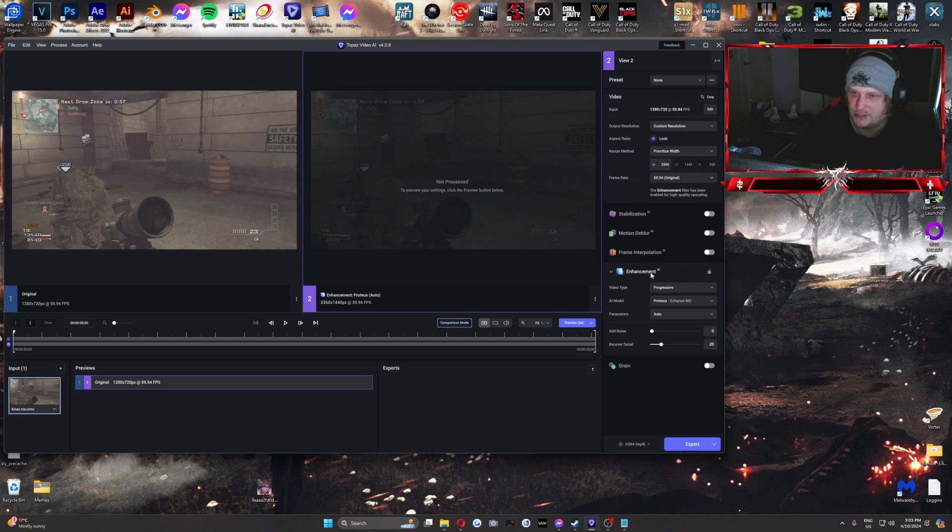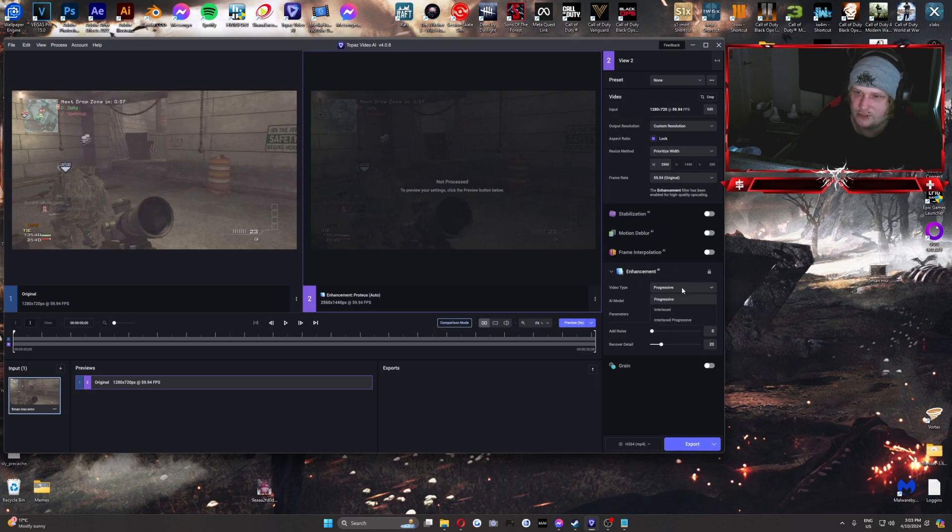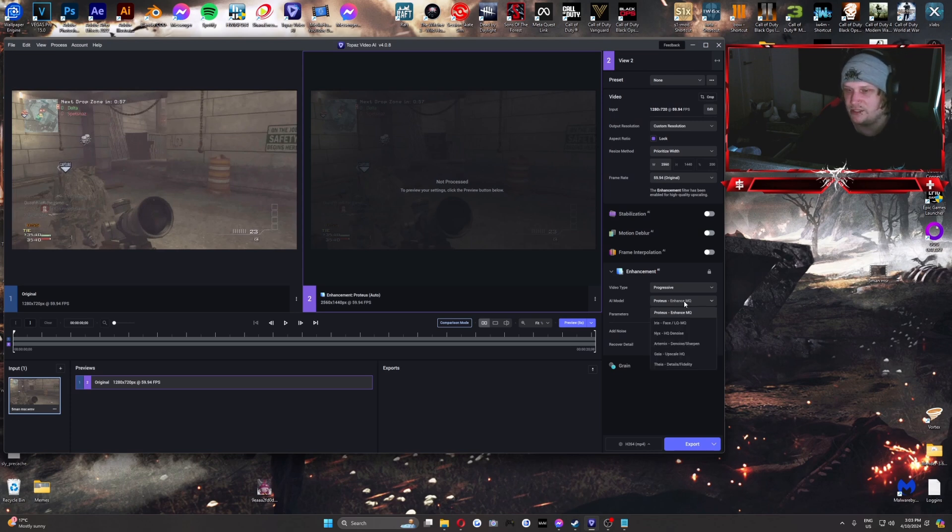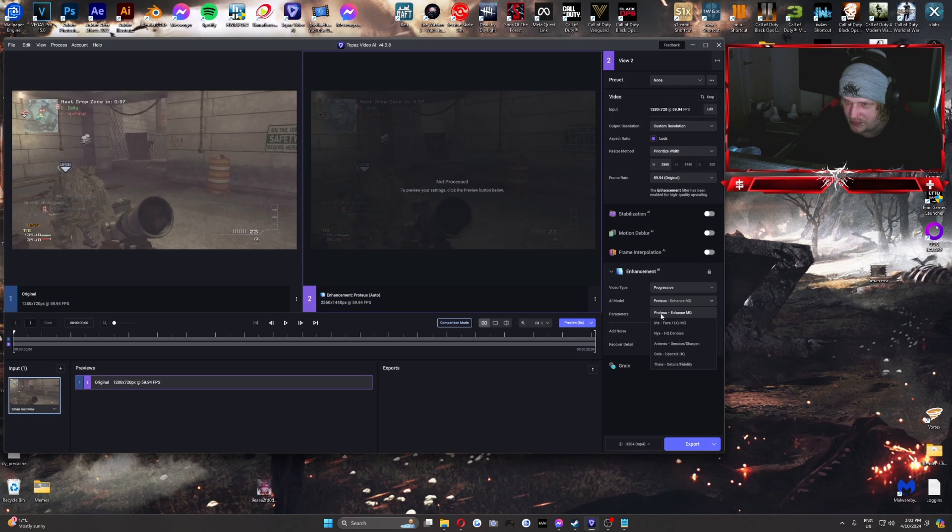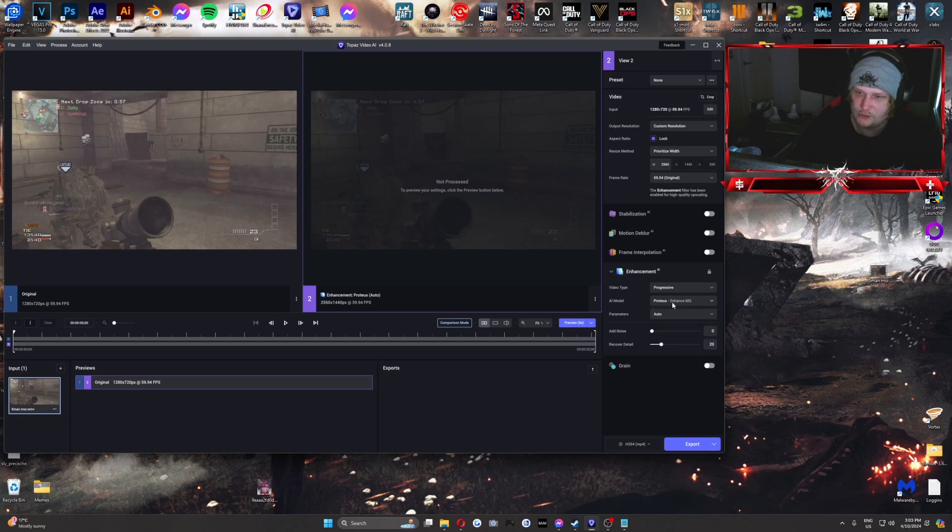And then we'll go down to Enhancement. I'm not going to mess with any of this other stuff here. We're just looking at Enhancement. So Video Type Progressive. Pretty good. And now the AI model is sort of up to you. I personally find that the first one is the best one. Enhance MQ. That is definitely the best one.